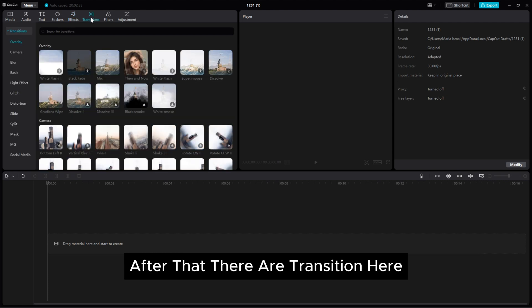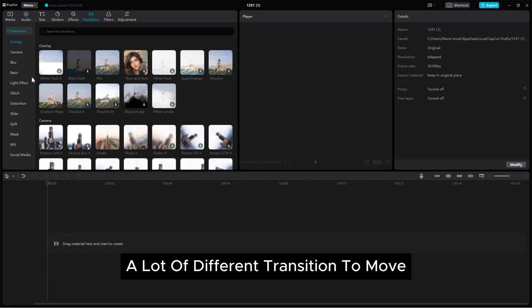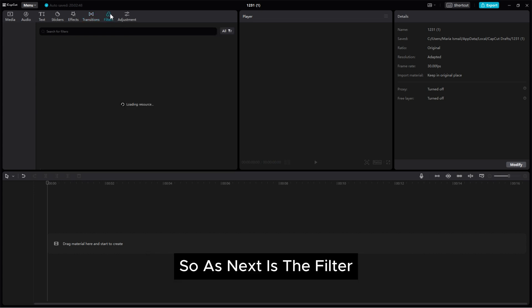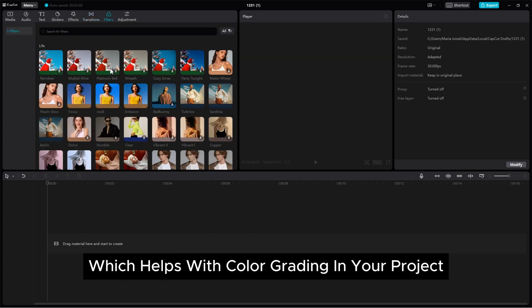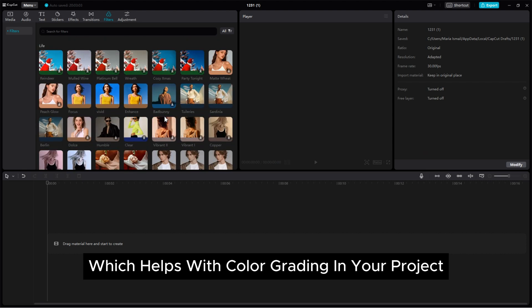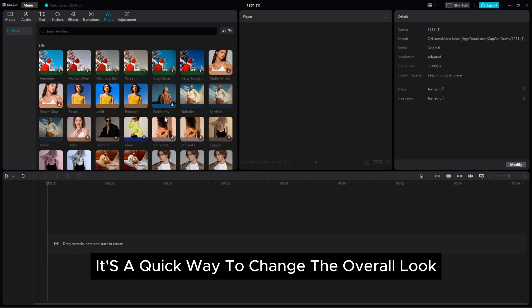After that there are transition. Here are lots of different transition to move between scenes in your video. So as next is the filter, which helps with color grading in your project. It's a quick way to change the overall look.